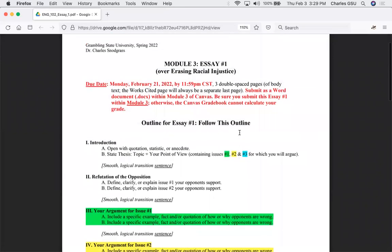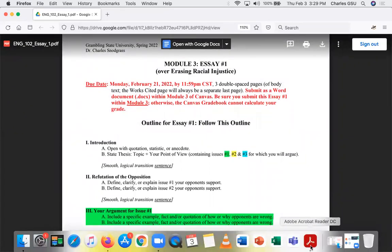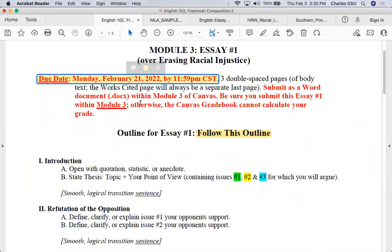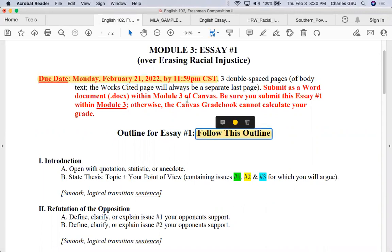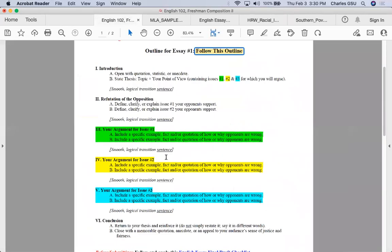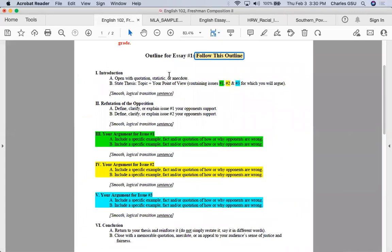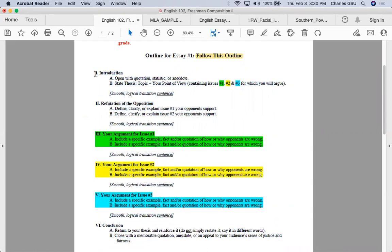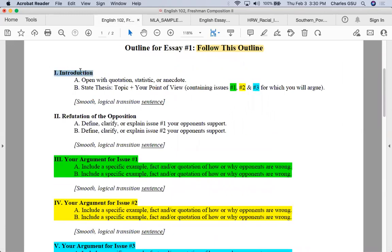Notice it shows the due date of February 21st, and it says 'follow this outline.' Essays 1, 2, 3, and 4 all follow this exact persuasive or argumentative outline. It's very prescriptive — do not deviate from it, do not change it up. Everyone should be turning in a minimum of six paragraphs, because each Roman numeral is a paragraph.